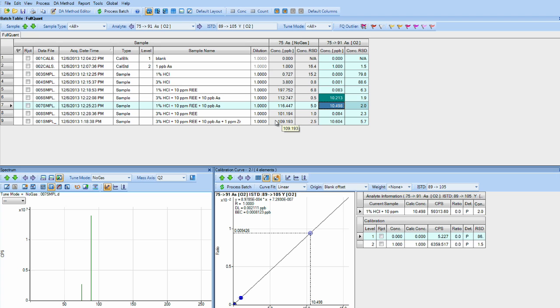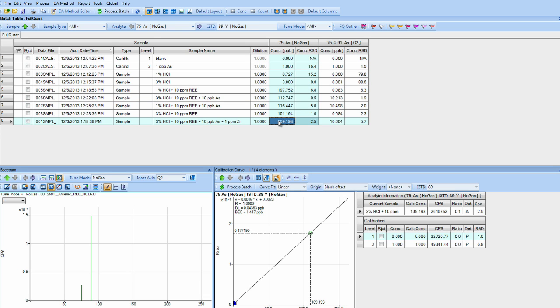And lastly, we've taken the three percent HCl with the 10 PPM neodymium and samarium, along with our 10 PPB arsenic spike, and also spiked with one PPM zirconium. As you can imagine, the 75 mass no gas of arsenic doesn't show the addition of zirconium because zirconium's primary isotope is 90 and 91.